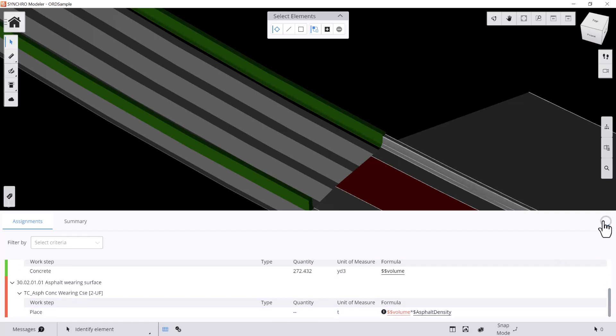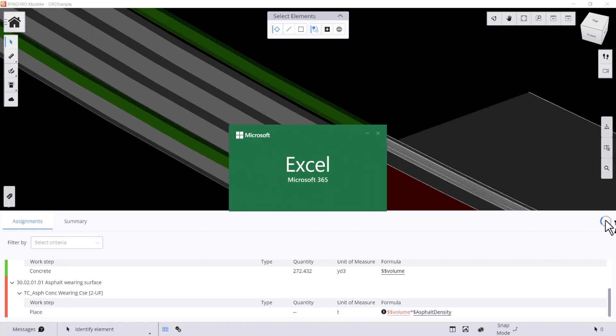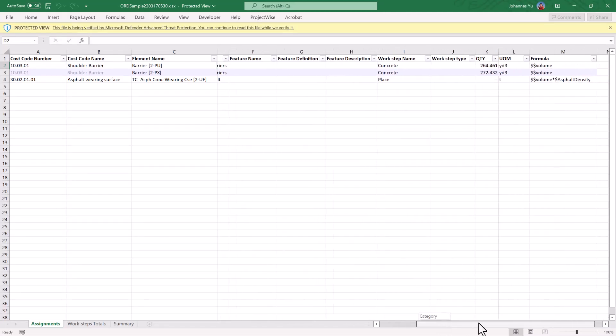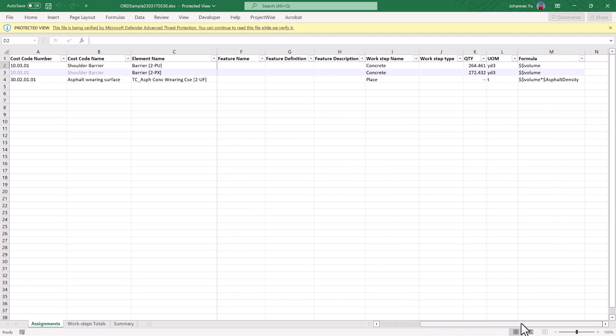When you're ready to export the data, you can hit the Export to Excel button on the top right, and all of your cost code and quantity data will be exported to Excel.